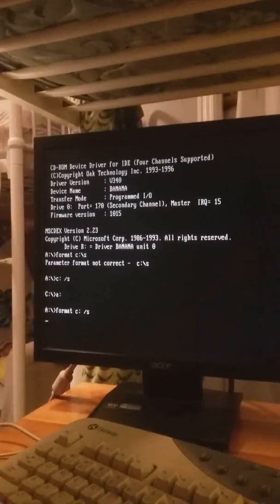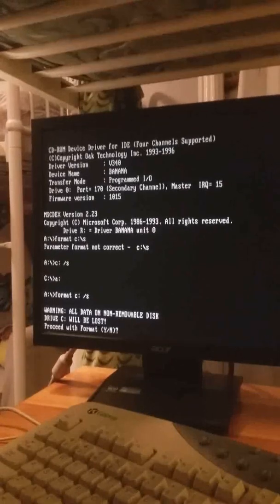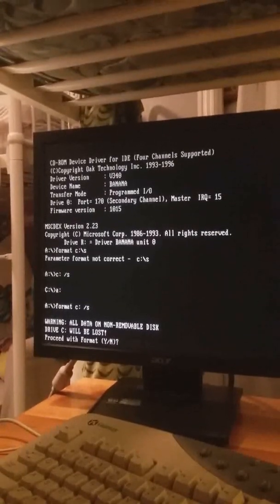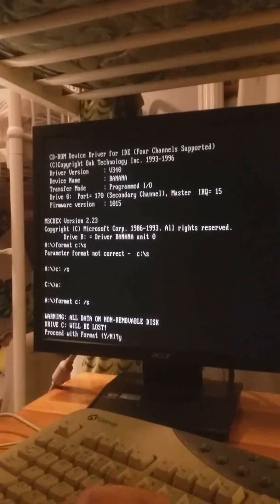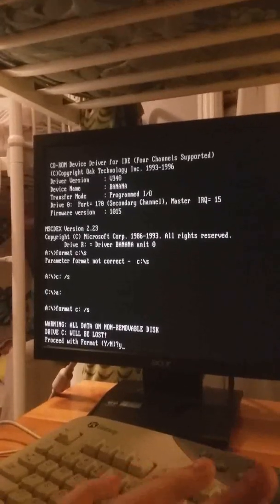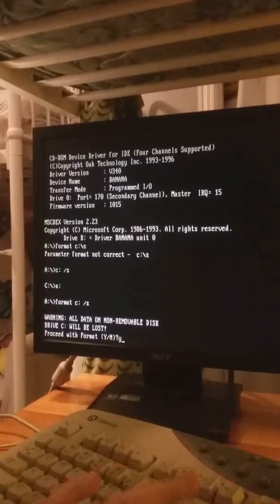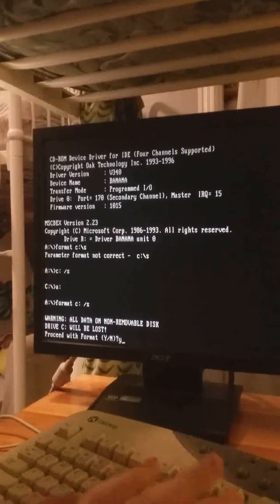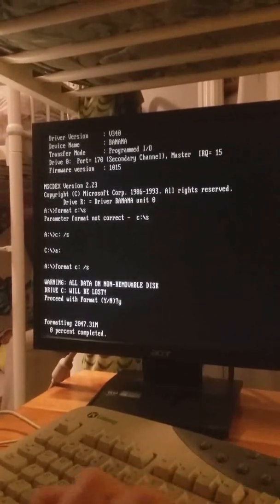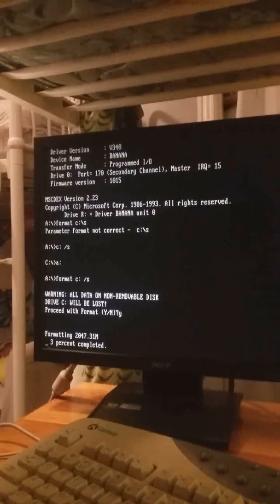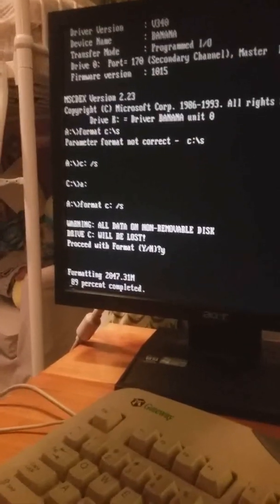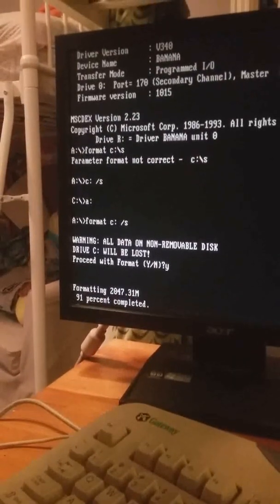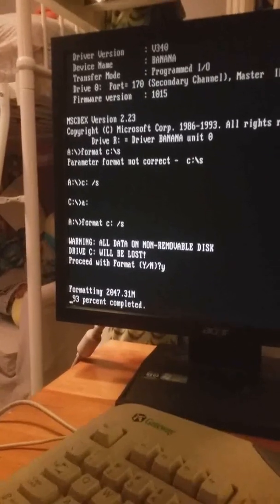Now that slash s is going to add the system files to the hard disk. Now what we're going to do is we're going to press Y. Make sure all your files that you want or know you'll need are backed up because this will erase the hard disk completely. Then press Y and I'm going to pause it because this may take a while.